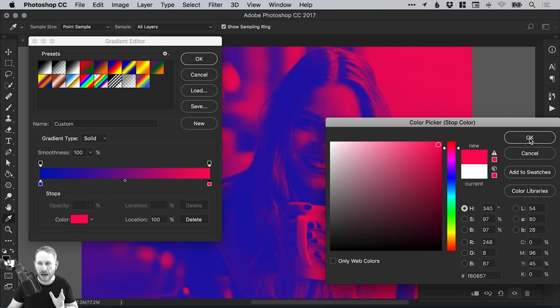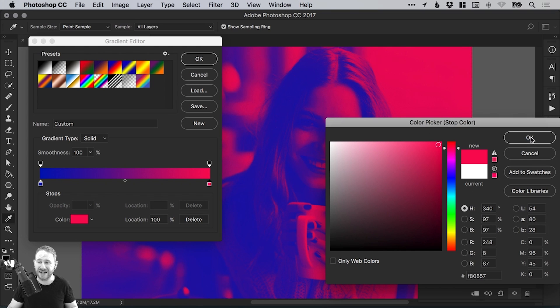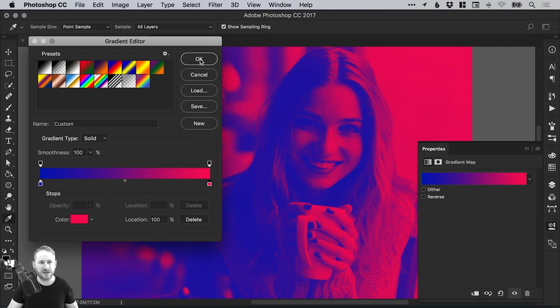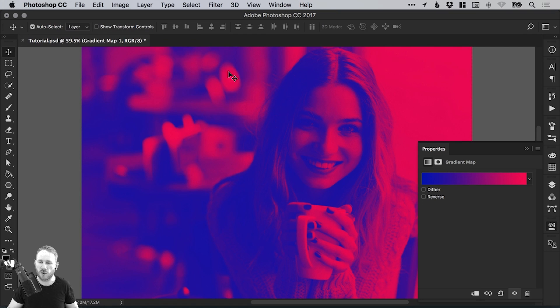With duotone effects, some colors will work nicely together, usually complementary colors. Other colors will just look awful. That's part of the fun of finding out.